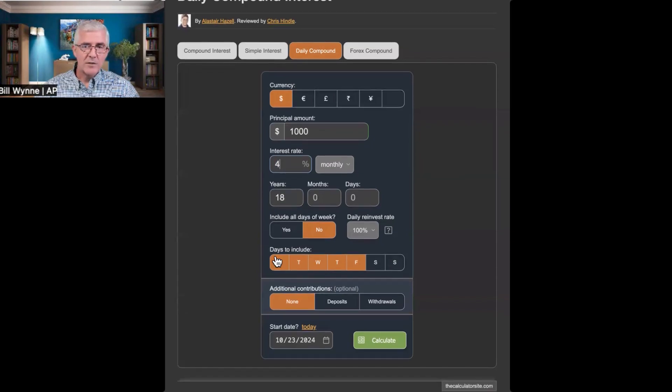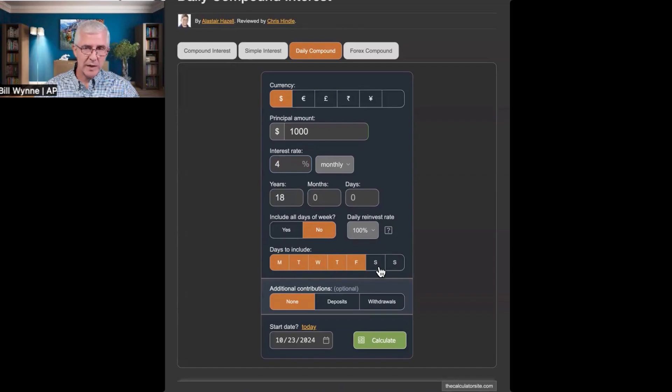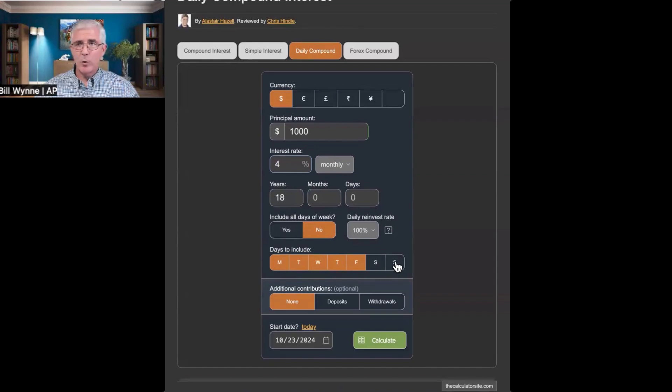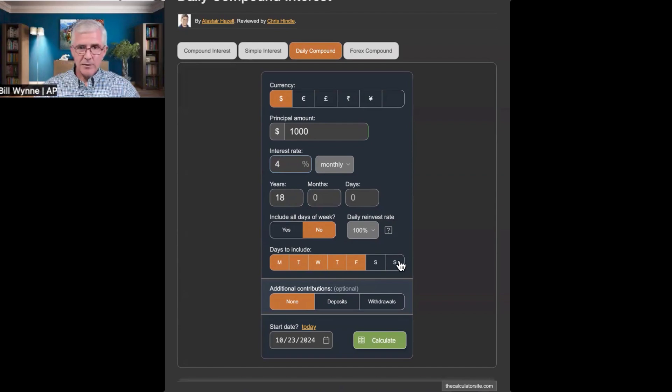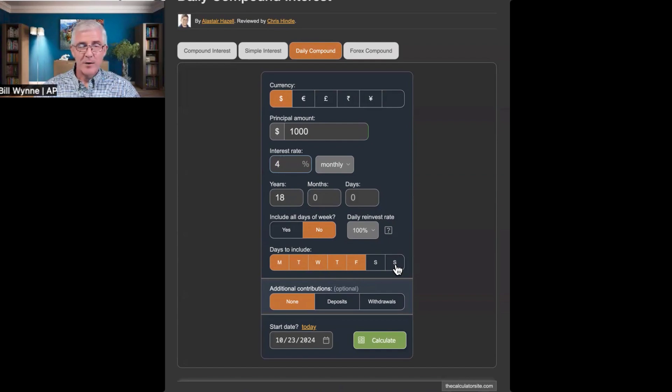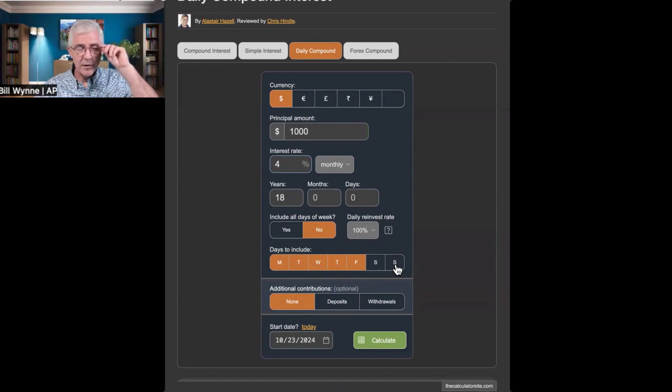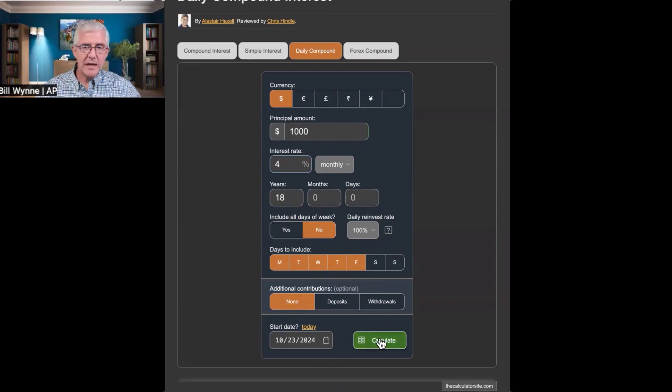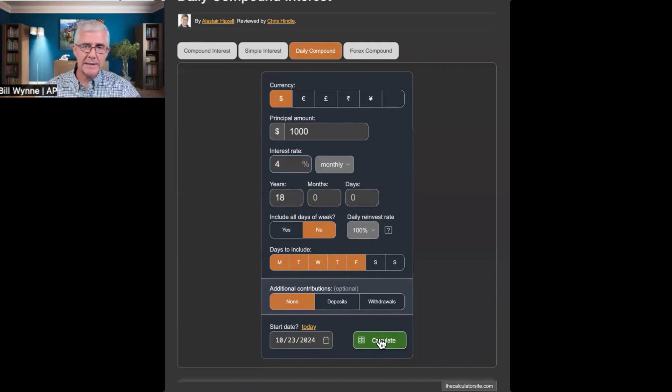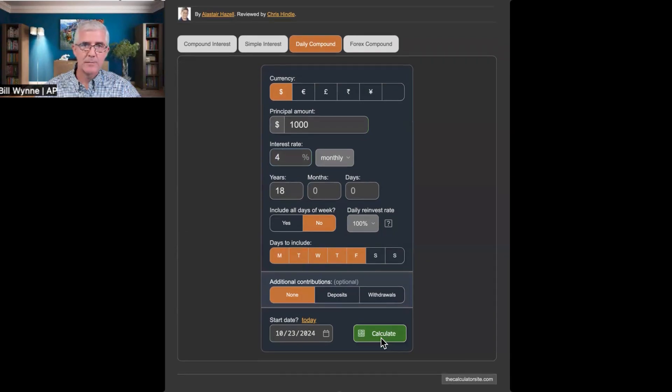Now, Forex does not trade over the weekend. So, we're not going to include Saturday and Sunday. I guess Sunday, technically, Forex does trade after 5 o'clock when the market opens. But, let's just take that off. I don't want to try to make anything appear better than it would be. Okay, so now we have our setup. Now, let's take a look and see how much profit we would have or what would our account be worth after 18 years.